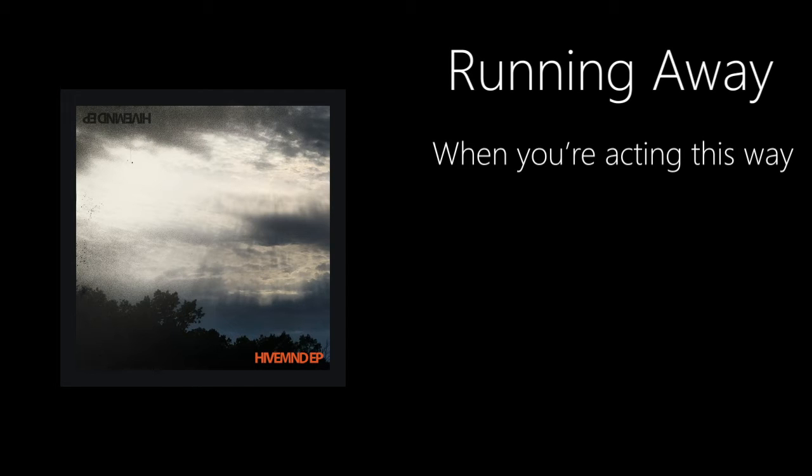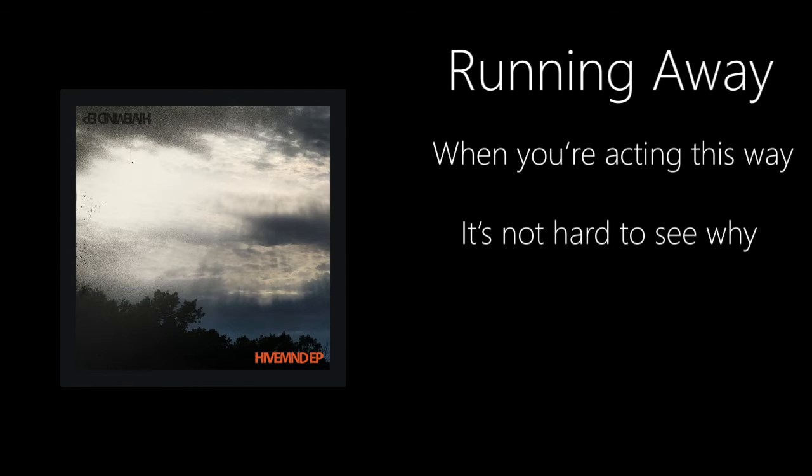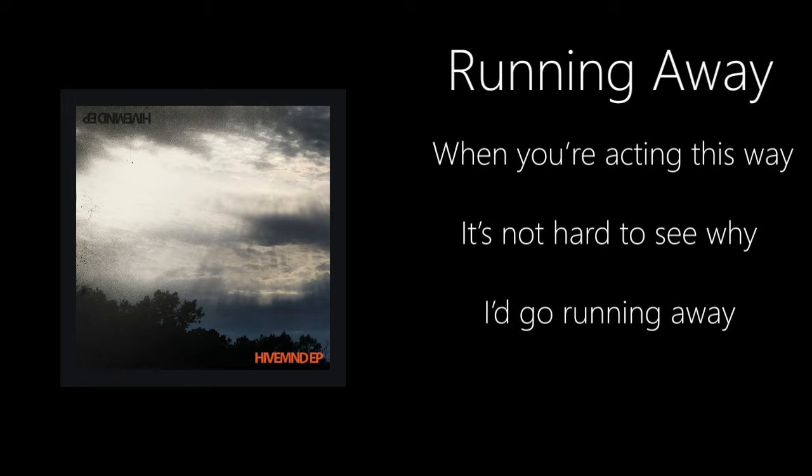When you're acting this way, it's not hard to see why I'd go running away.